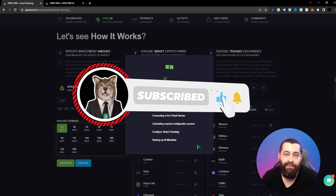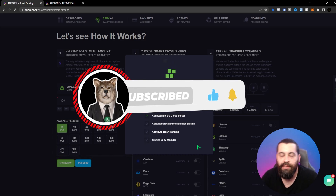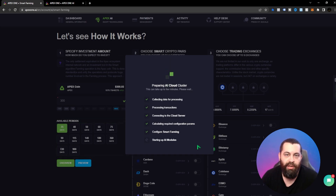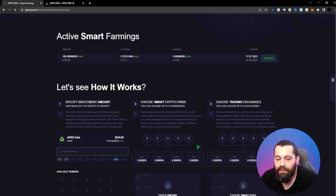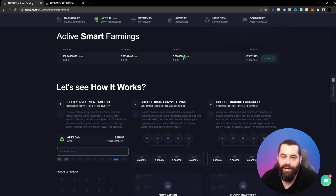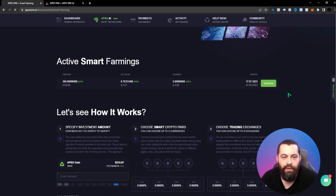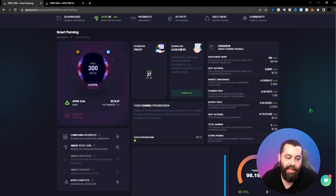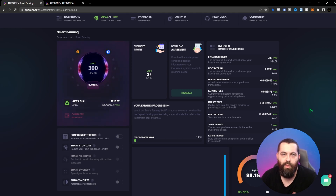Make sure you hit the like and subscribe button and turn on notifications if you like videos where I showcase and demo different protocols and exchanges so you can see ways to earn passive income. It shows Active Smart Farmings — there we go. Obviously we haven't earned anything yet since we just started, but that's how you do it. Hit Overview and once it starts to generate, we'll come back and check it in another video.